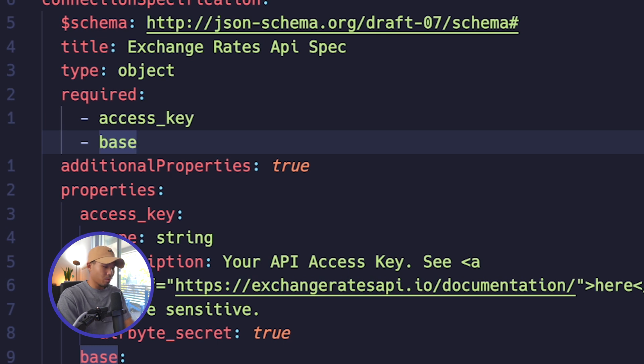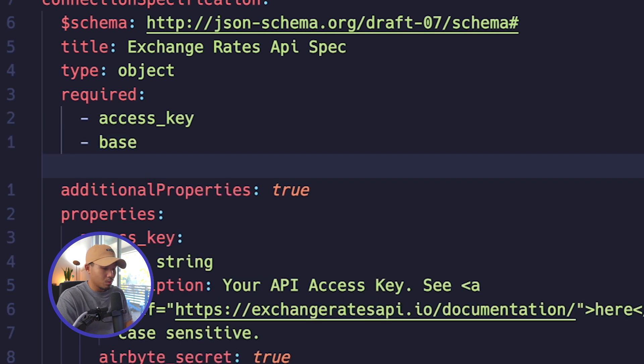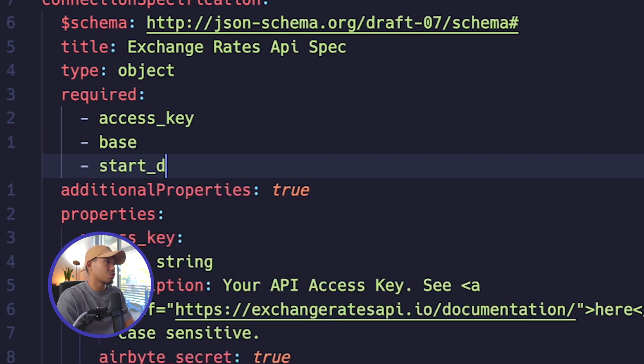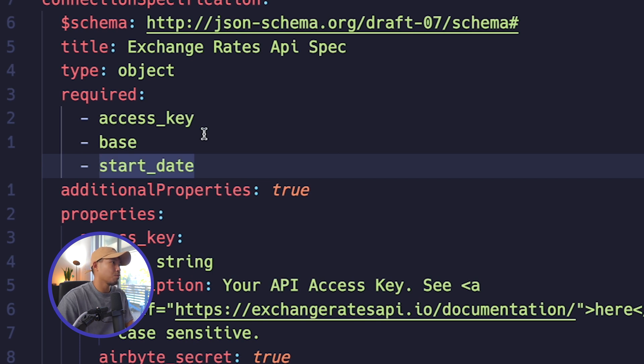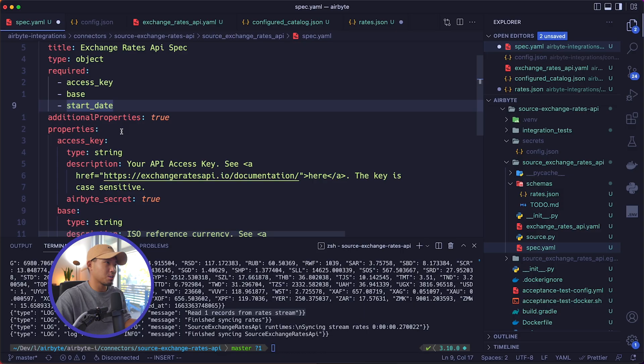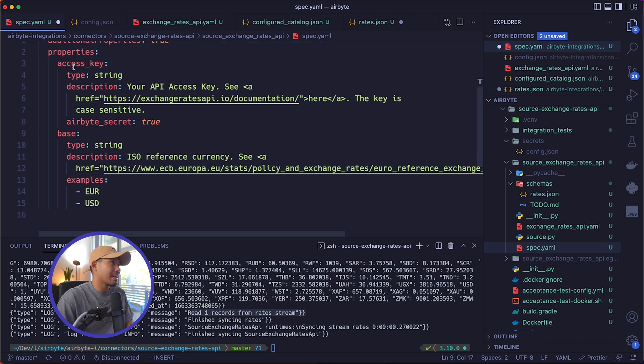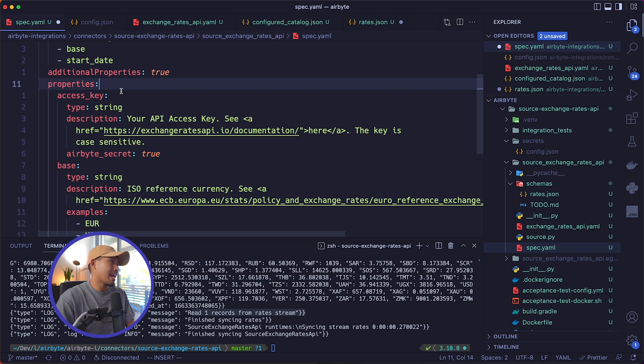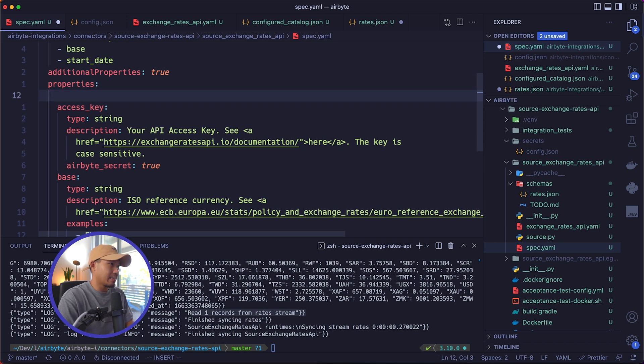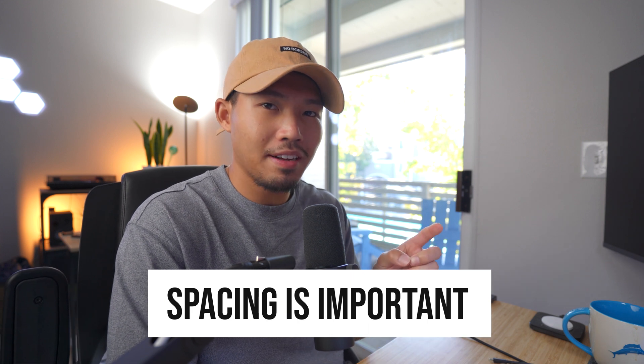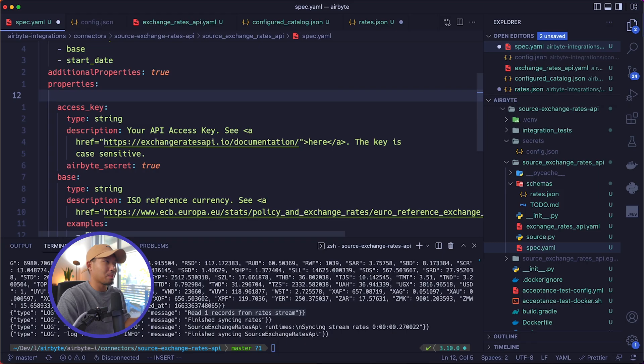But now what we want to do is we want to add the start_date key. And since it's a required key, that means you'll have to input this in order to actually pass the check operation for this specific connector. So we added it up here. We're also going to have to add it into our properties down here, the same as access key and base. So I'm going to go ahead and add our start date key at the first line up here. And remember that spacing is very important here in the YAML files. So make sure it's in line with the correct properties here.